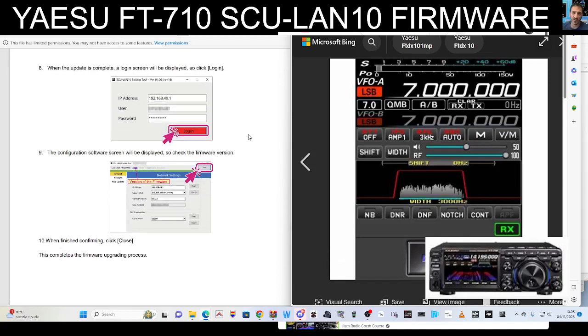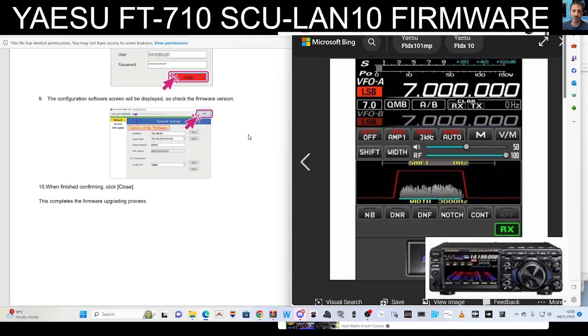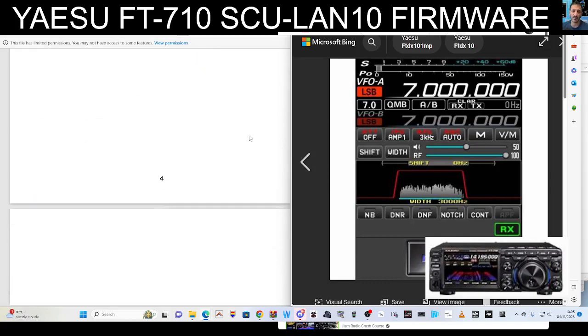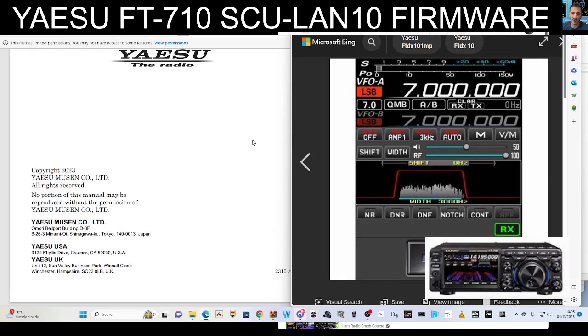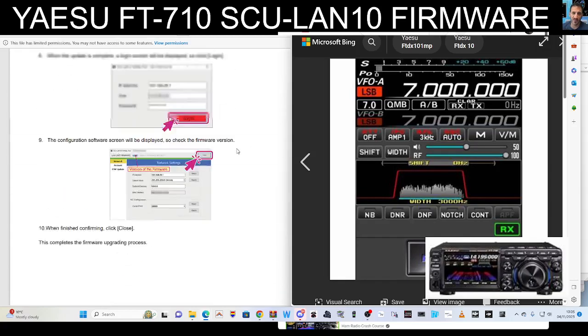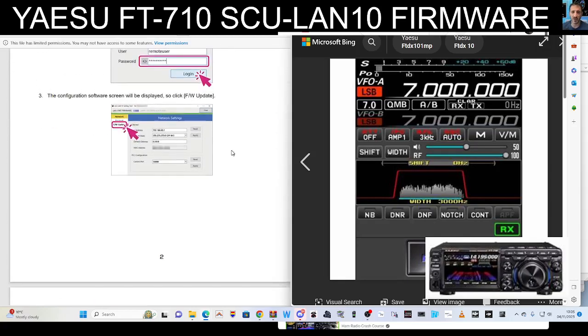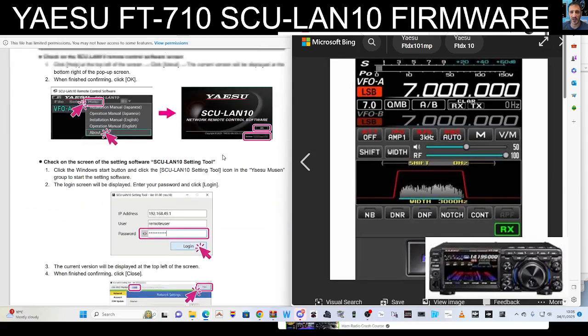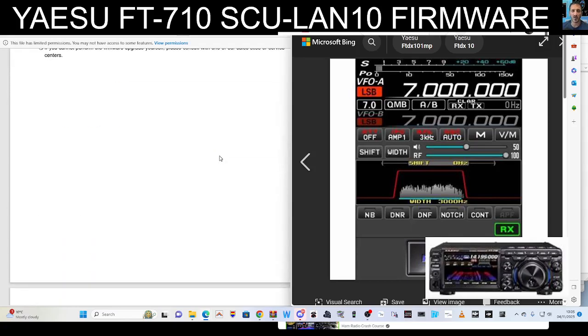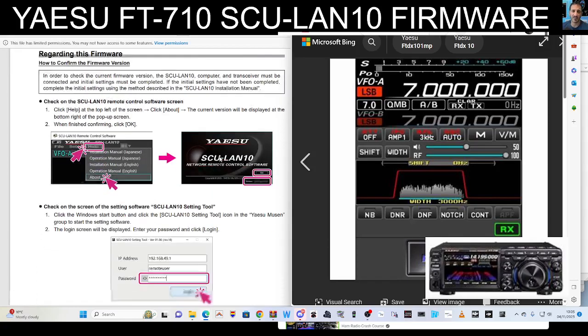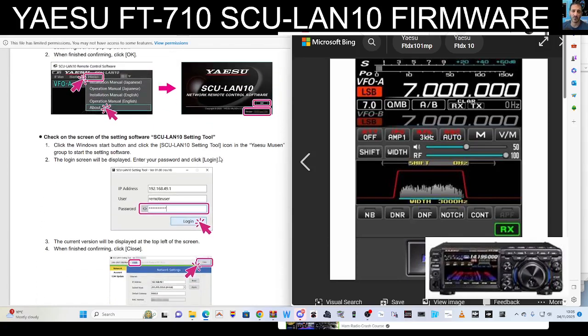When the update is complete, a login screen will be displayed, so login. The configuration software screen will be displayed, so check the firmware when finished confirming. Close, complete the firmware process, and that's it. So now installation-wise, I haven't done that. I'm just going to do a separate video. I'll just have a quick look at it now.